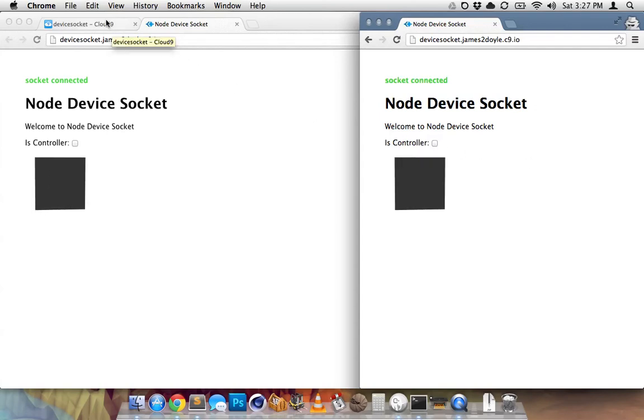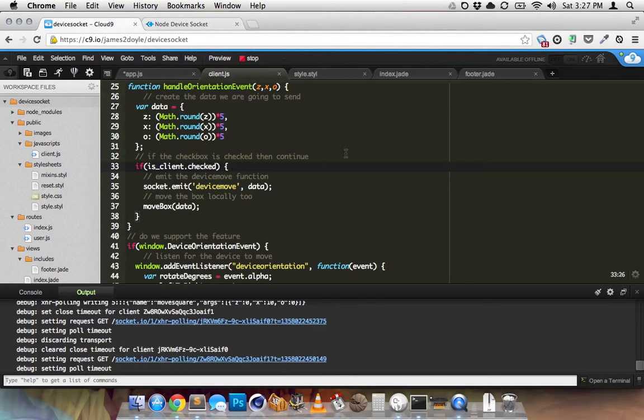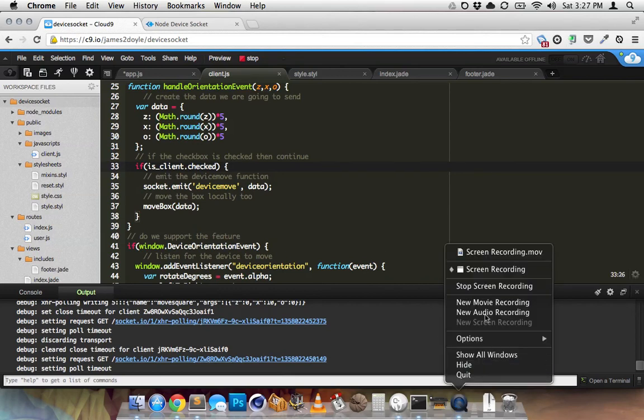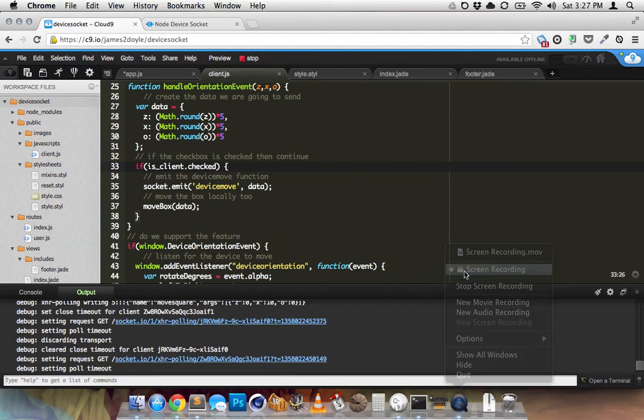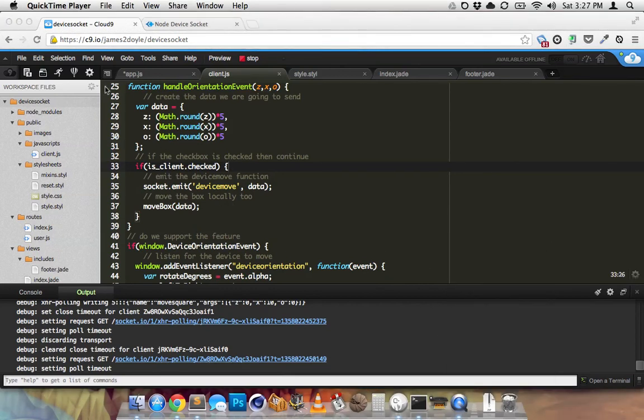That's the basics of a socket IO app. Okay. I'll get it all the changes in the bin.